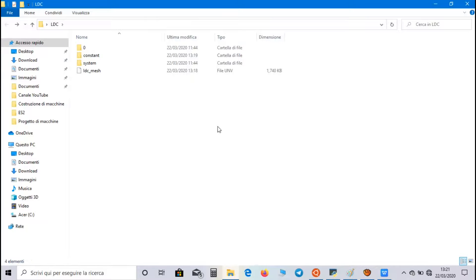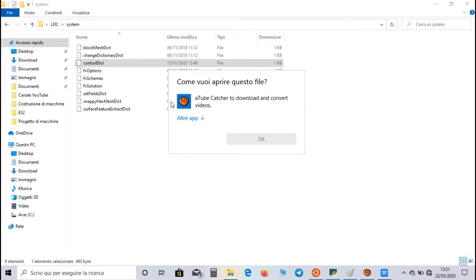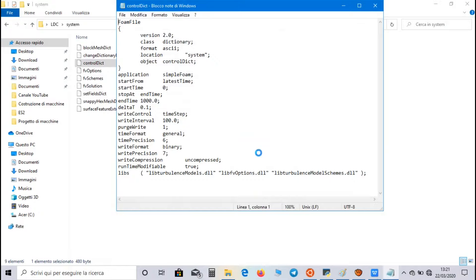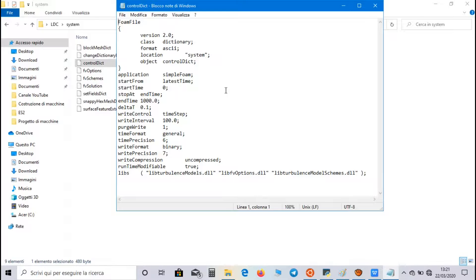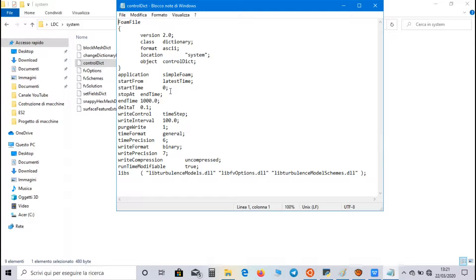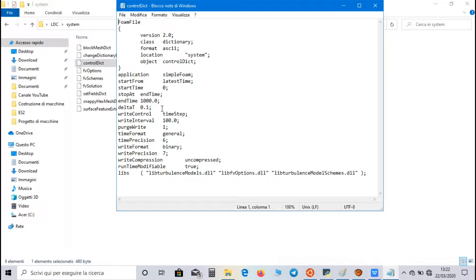Now before starting simulation, let's go to system directory, and in ControlDict file, we can set the parameters for the simulation. So, we use simpleFoam as solver, which is used for both laminar and turbulent flows. We can set both start time and end time. Our start time will be zero time. We choose 1000 seconds for end time, a delta-t of 0.1 second, and a write interval of 100 seconds.